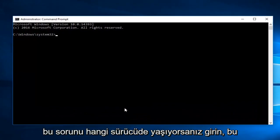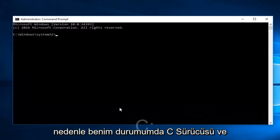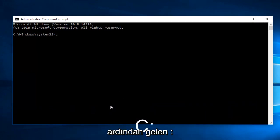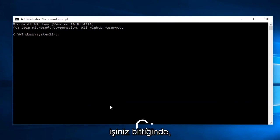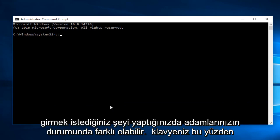Now enter whichever drive you're having this issue with. In my case it will be the C drive, followed by a colon. It could be different in your case. Once you're done with that, hit Enter on your keyboard.